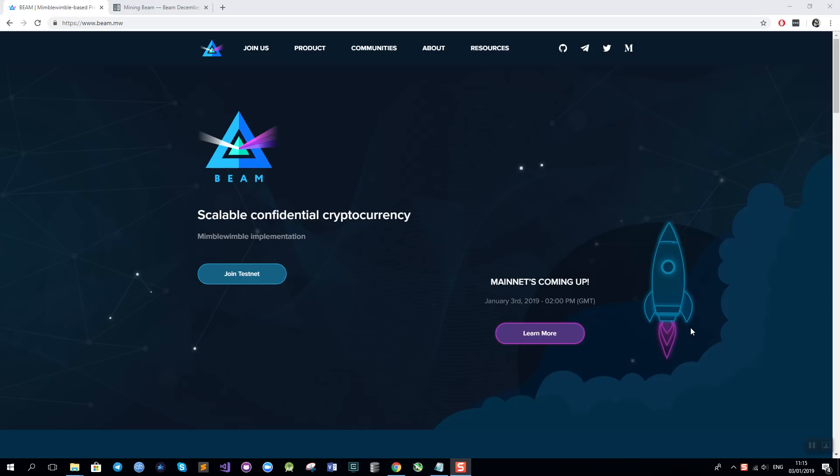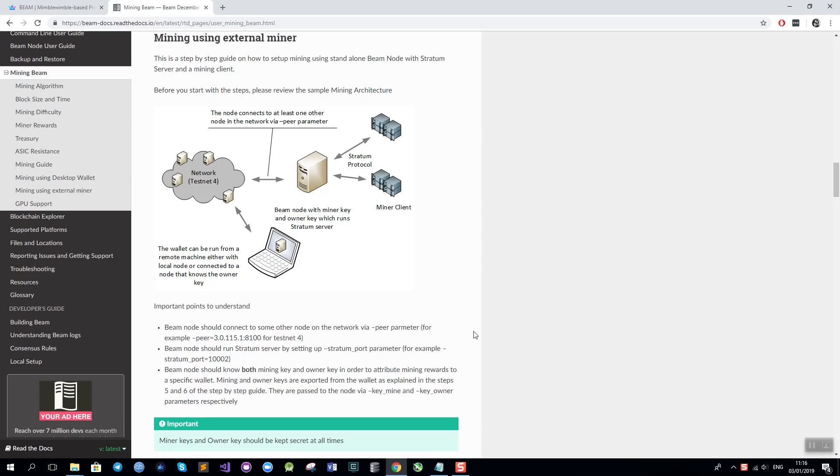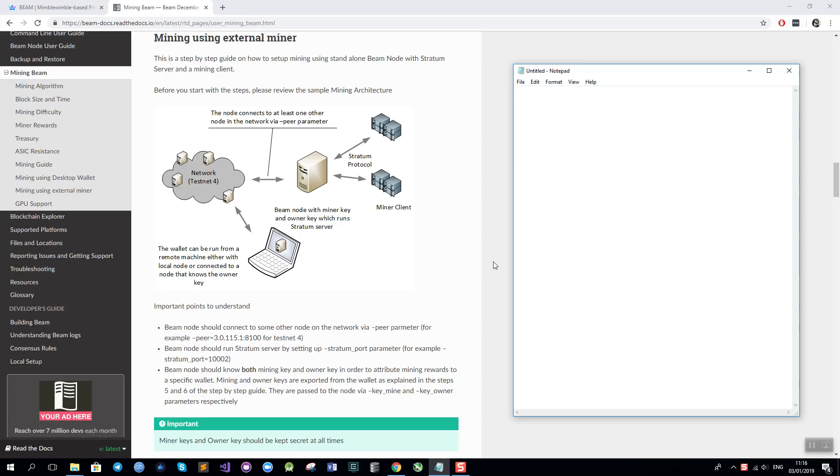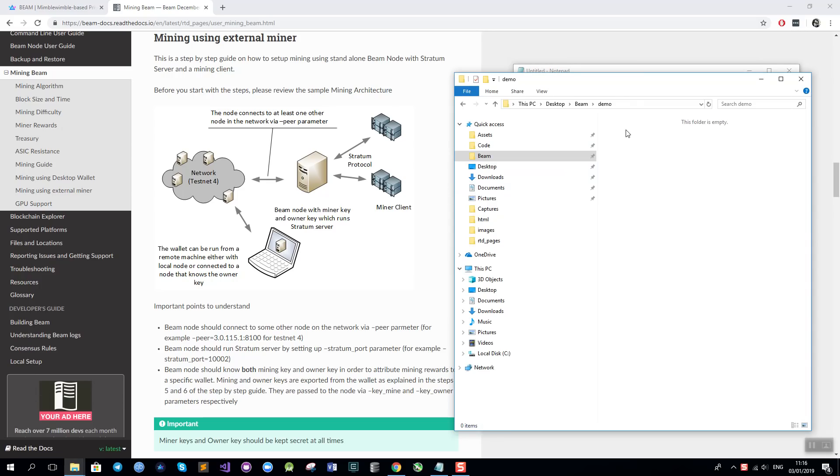Hi everyone, my name is Alex and I would like to show you how to set up BEAM mining using the Stratum protocol. To get started what I need is a browser with two pages open, one is the BEAM website beam.mw and the other one is the mining guide which is located in BEAM documentation under Mining BEAM section. In addition to that I will need an empty notepad so I can record all the commands and the keys that I generate in the process and a new empty folder on my machine like this one which I call demo.